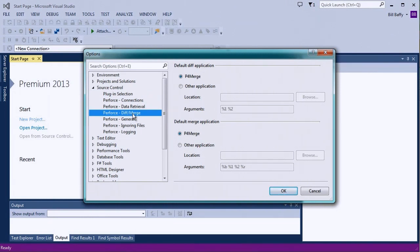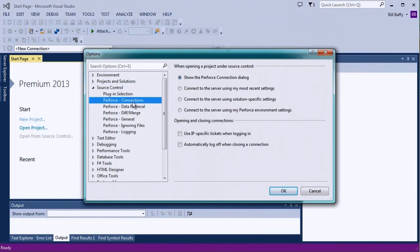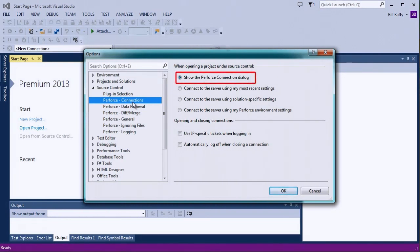Another important option defines how P4VS will determine Perforce connection information, such as your Perforce server, username, and workspace. The default option lets you select your Perforce connection information whenever you open a project under source control.